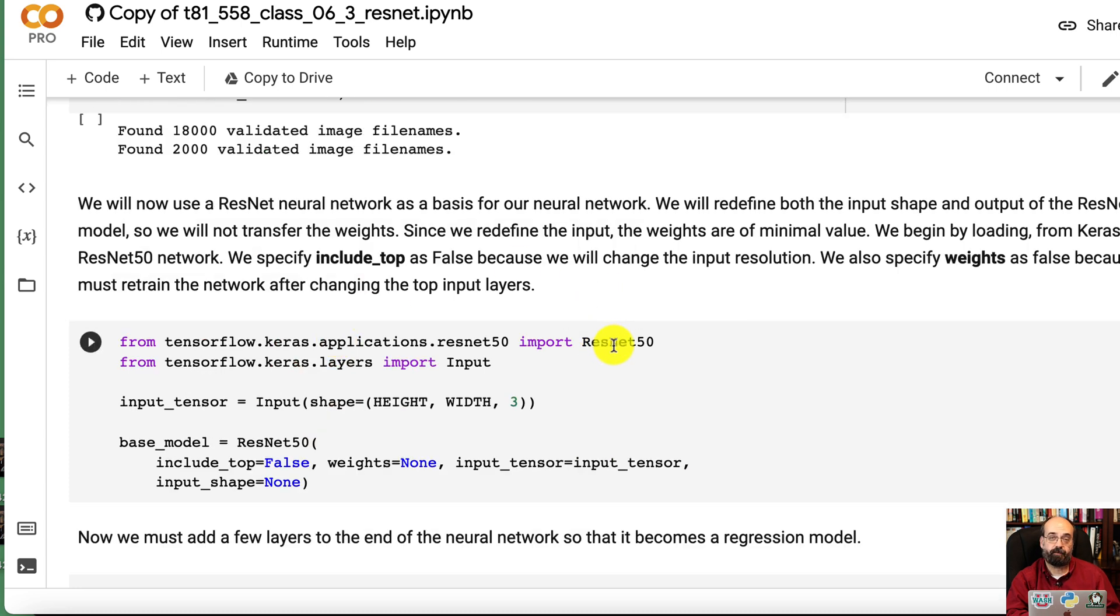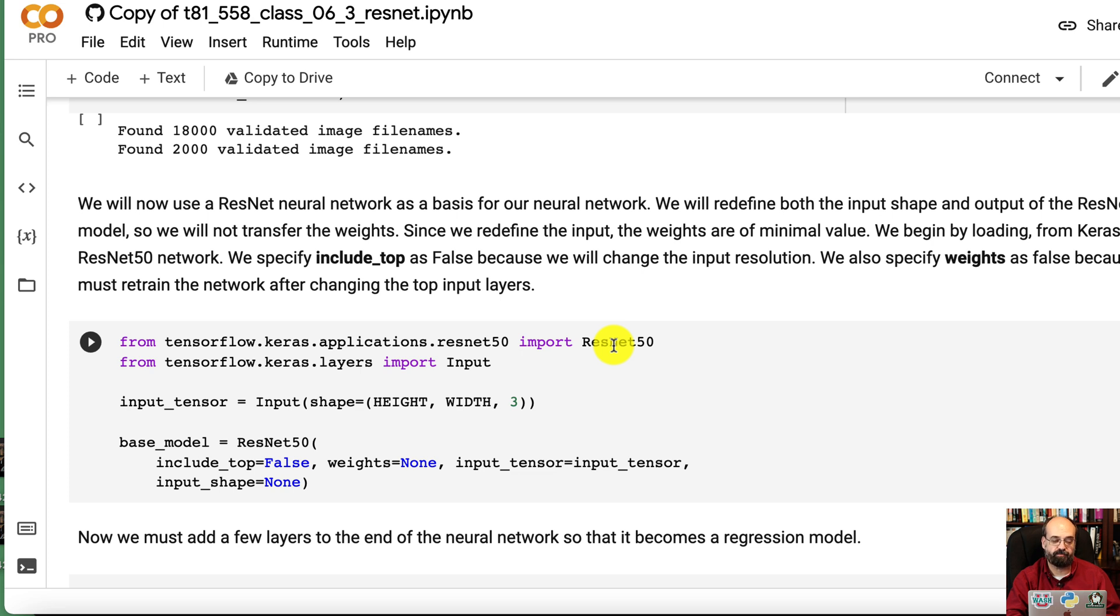We're going to use ResNet50, which is a large neural network. You can easily run it though. But we're not pulling in the include_top and we're not loading the weights.